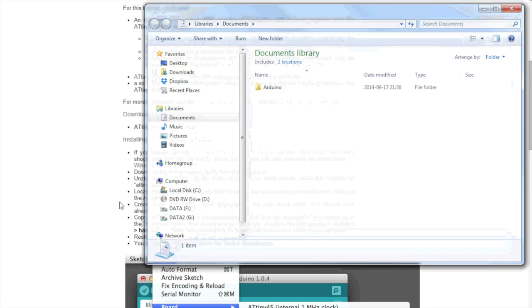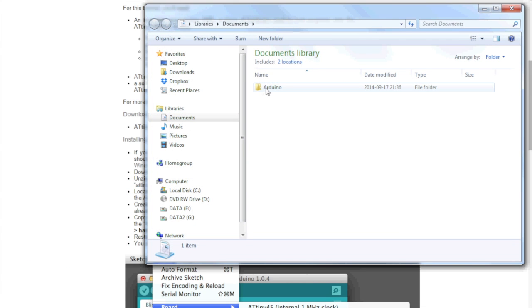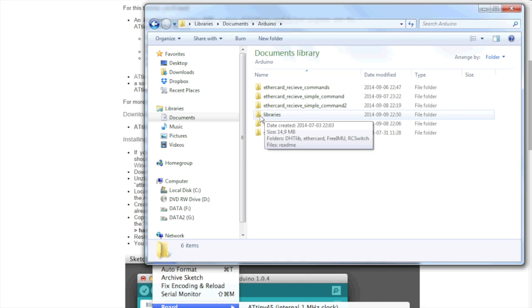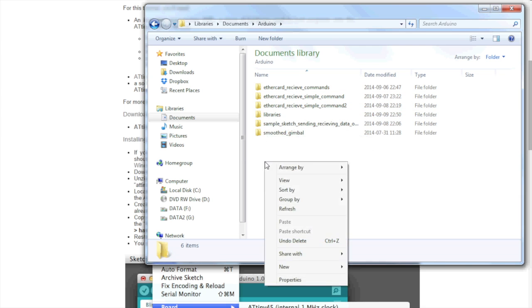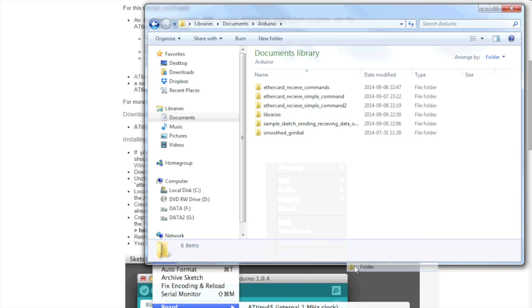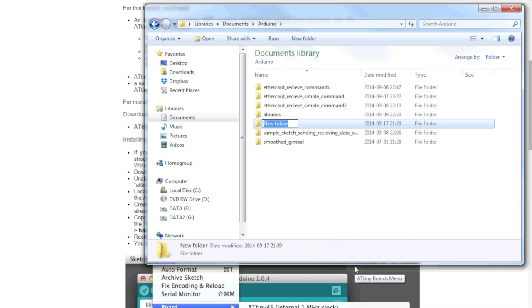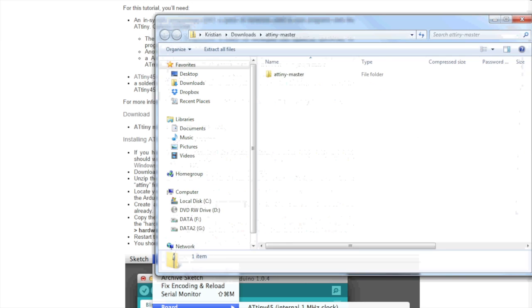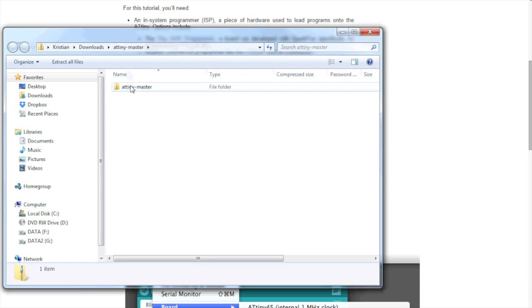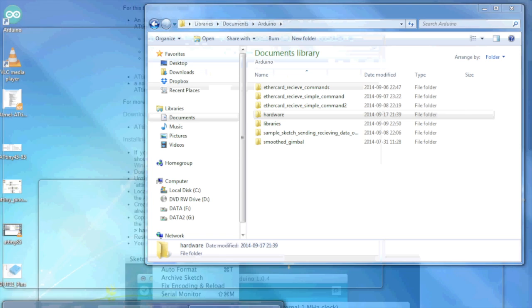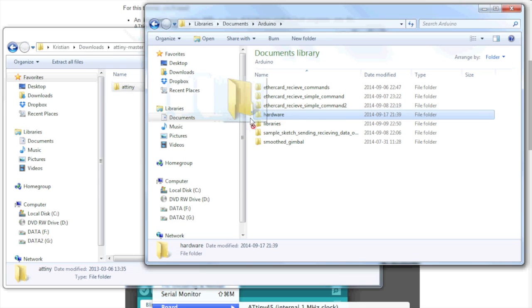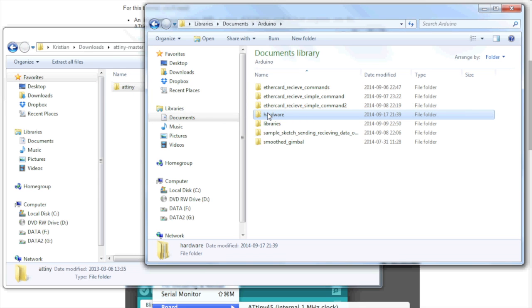We go into our documents. We go into our Arduino. Here's our sketchbook library. And there's the library for other hardware support. Like the ENC28J60 that we talked about before. So, we create the hardware directory. We open up our ATtinyMaster. And within this folder, there is, as they said, an ATtiny folder.